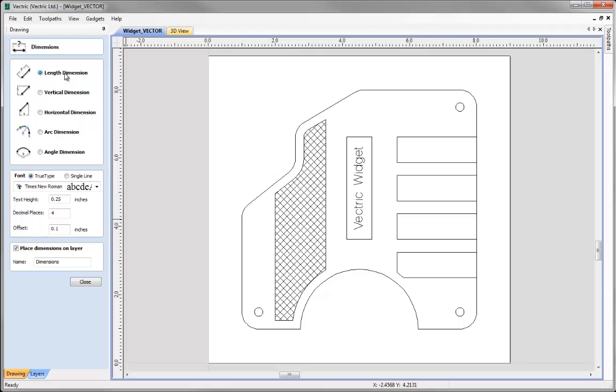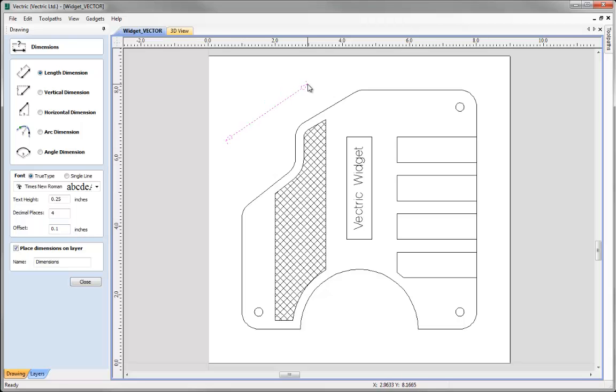So I've got Length Dimension picked here. I'm going to just take the choices here, True Type Font, Times New Roman, quarter inch text height, four decimal places and an offset of 0.1 of an inch and I'm just going to click one point in the drawing, click another point in the drawing and then just move that up and then click there.